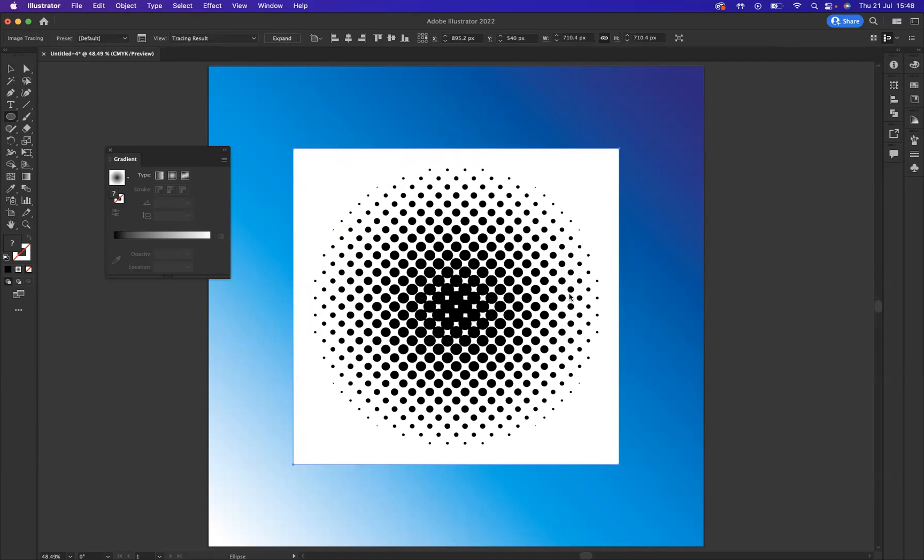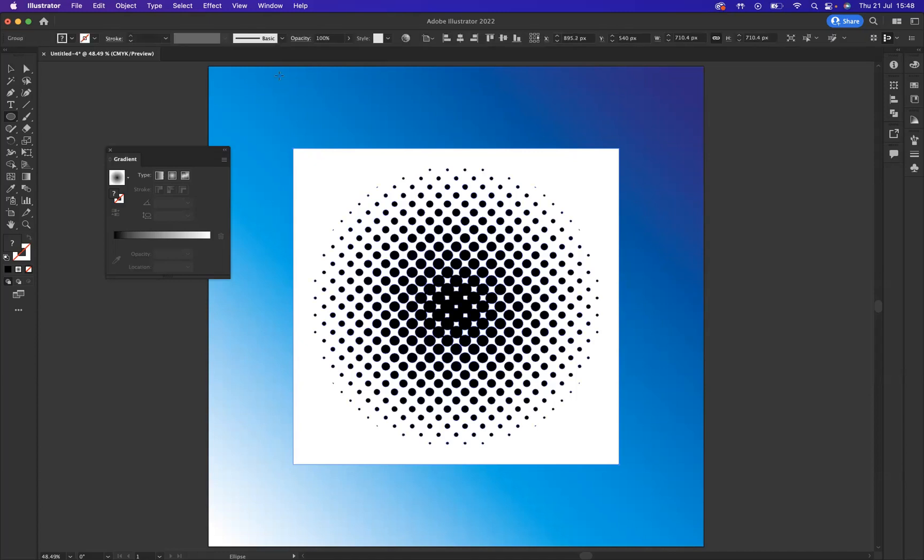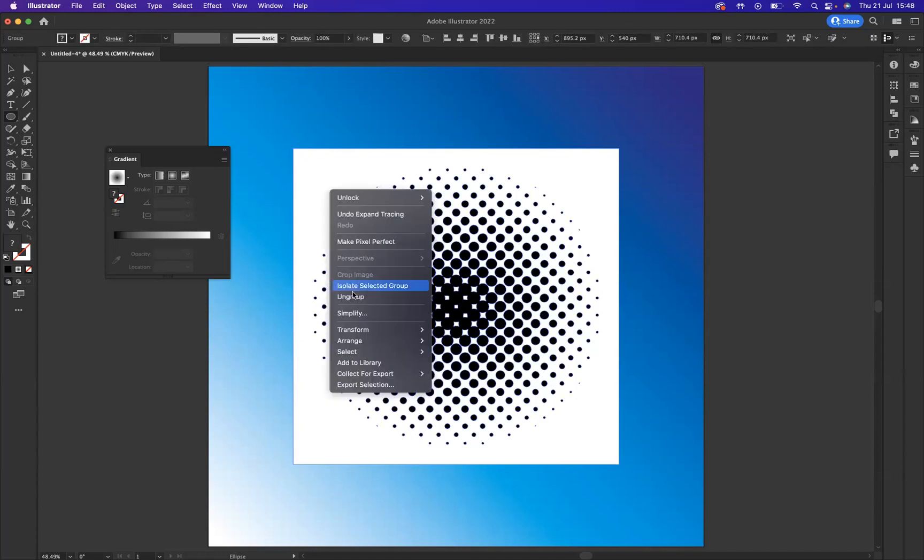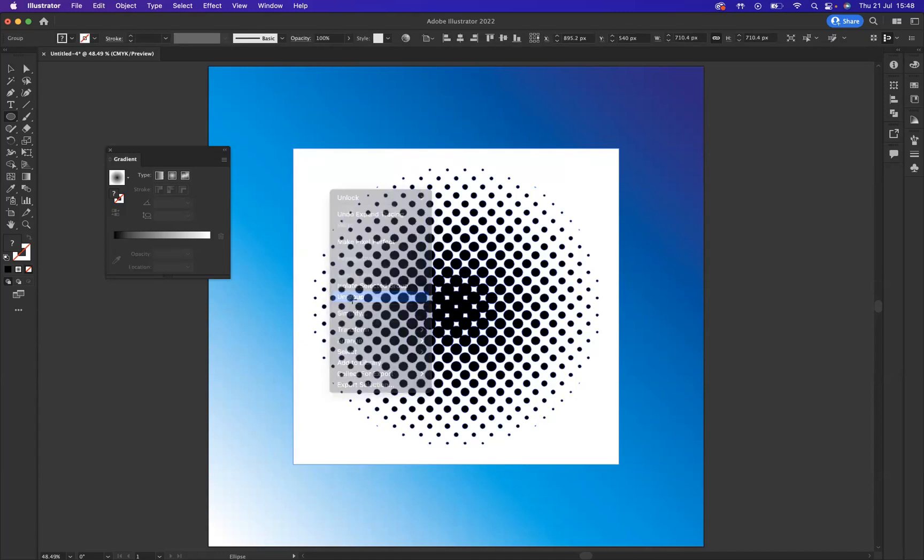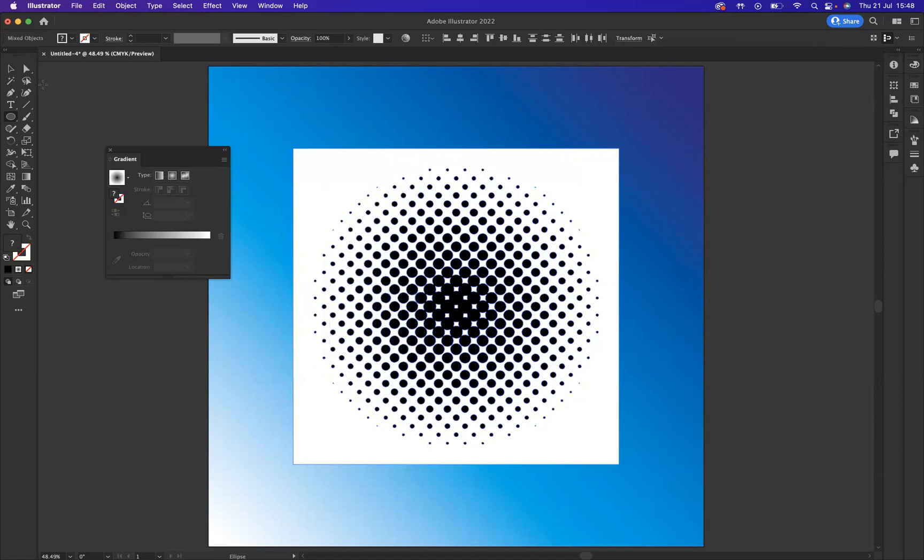Now as I'm happy with the image trace, I need to make sure I come to the Expand option up here and expand it, which will then allow me to right-click on it, Ungroup, and now I can remove the background.